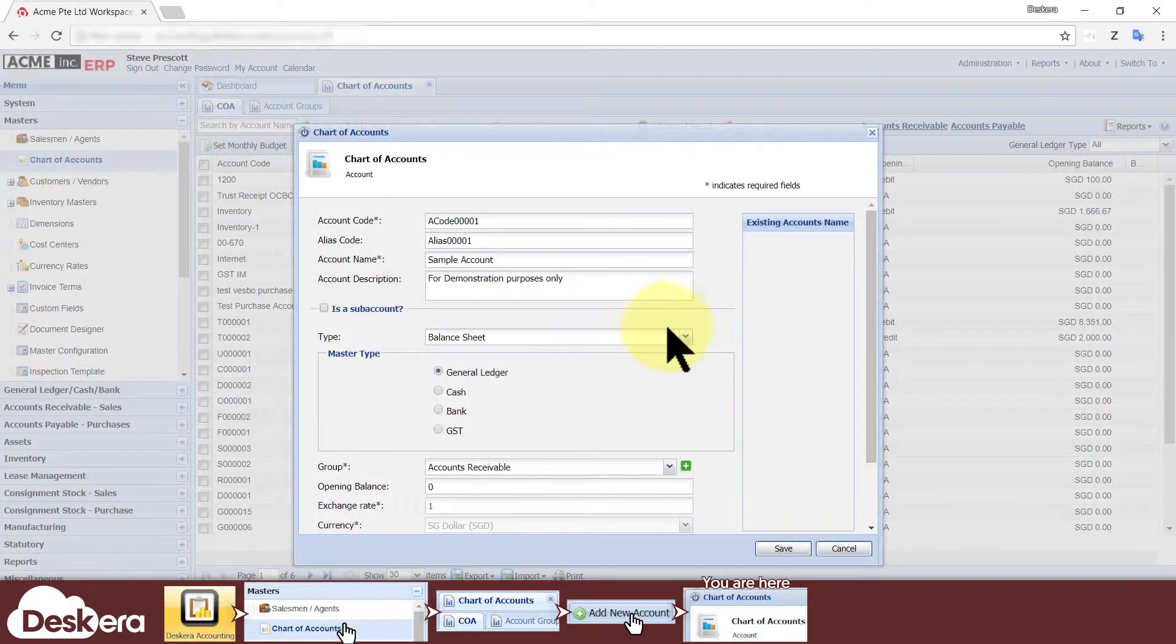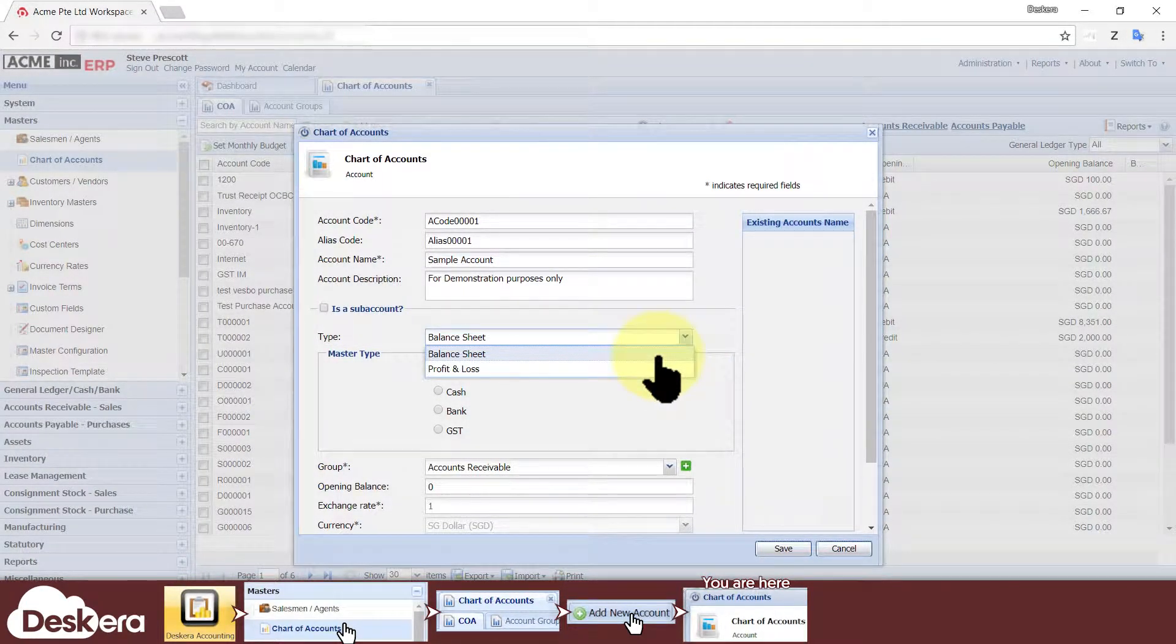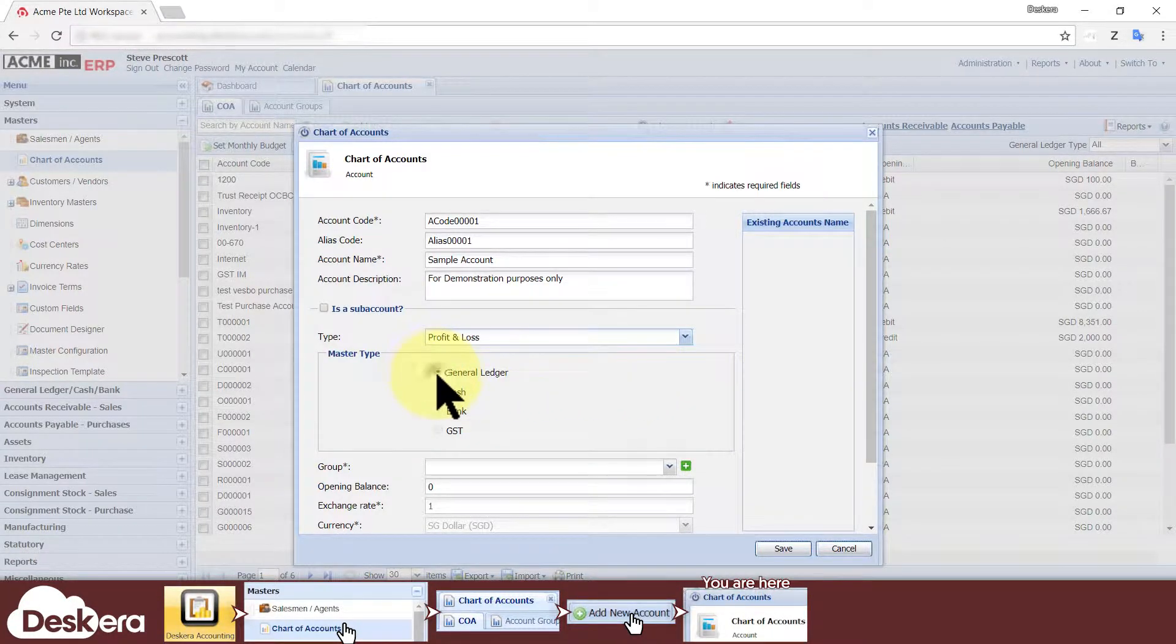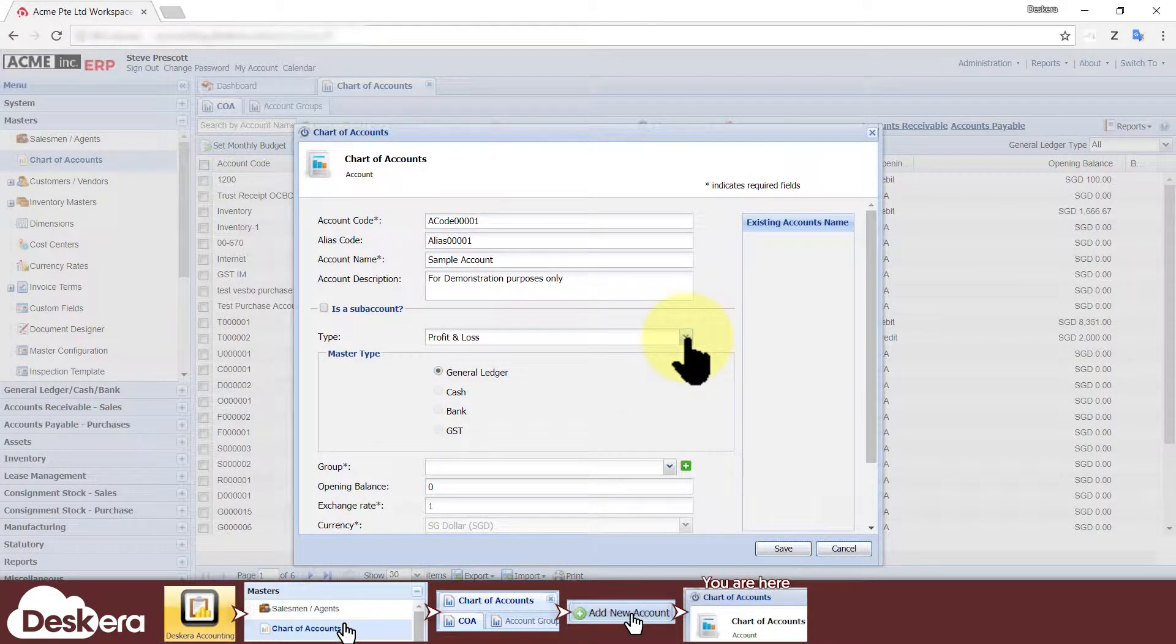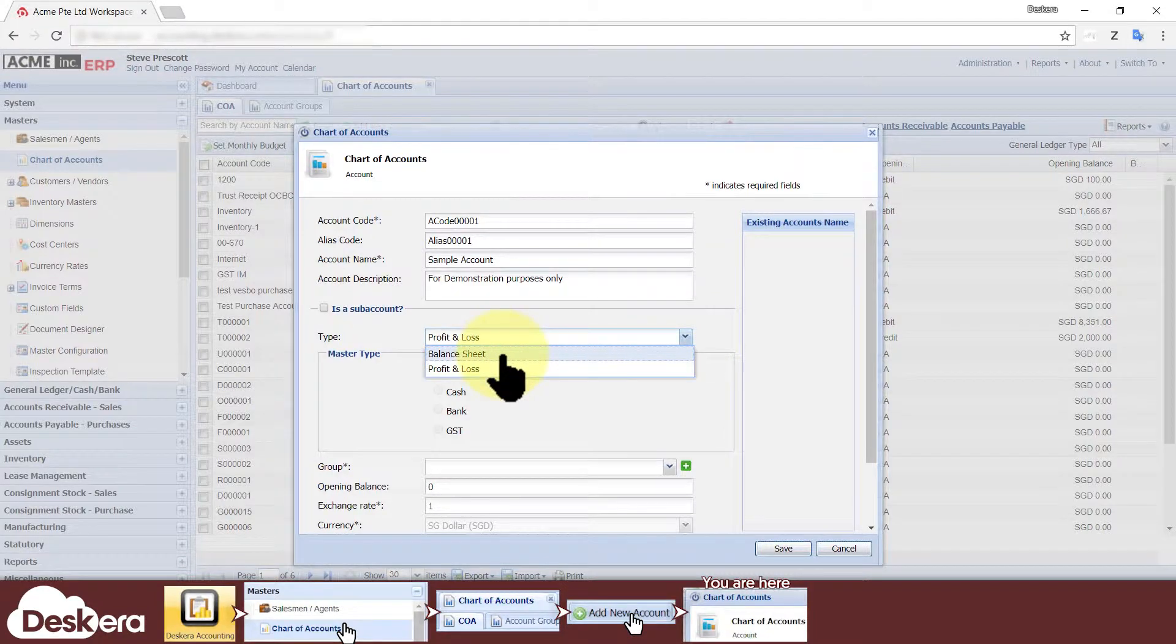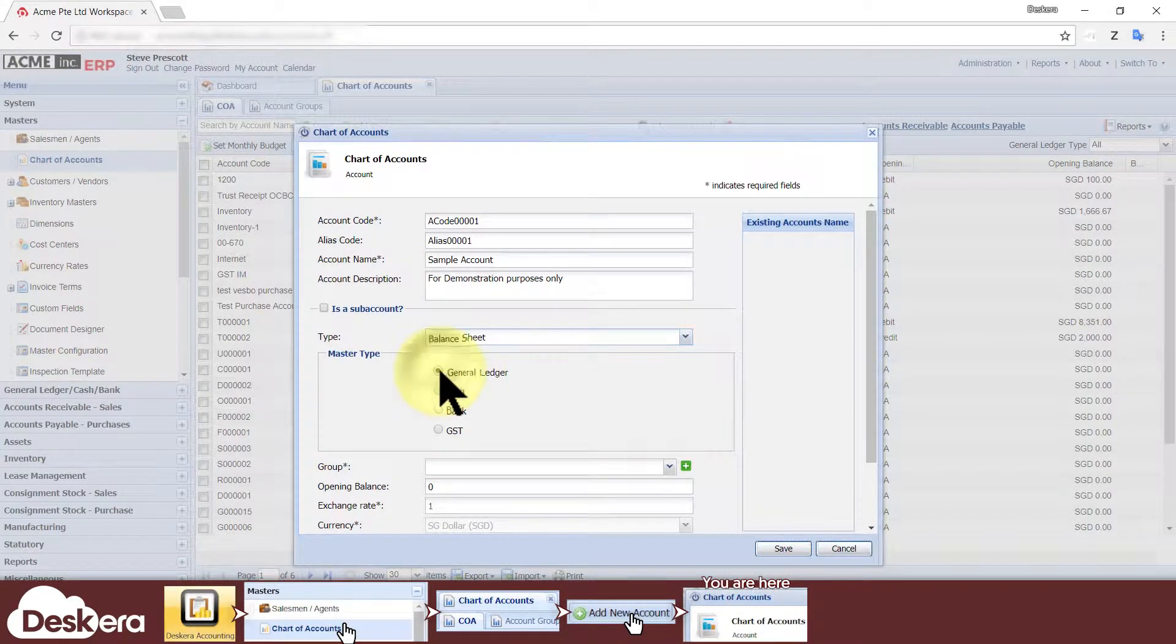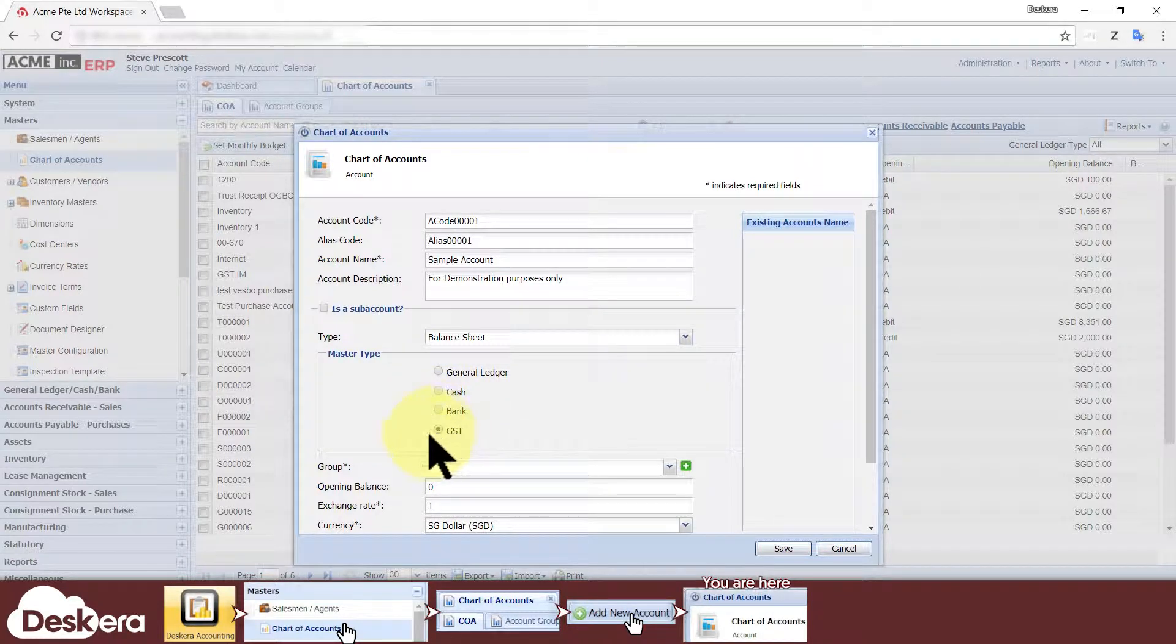Here you select whether this account is for your balance sheet or for your profit and loss statement. If you select profit and loss, then under master type it can only be a general ledger type of account. If you select balance sheet, you can then choose whether it's a general ledger account, cash account, bank account, or a tax account.